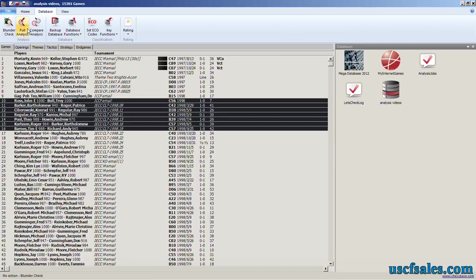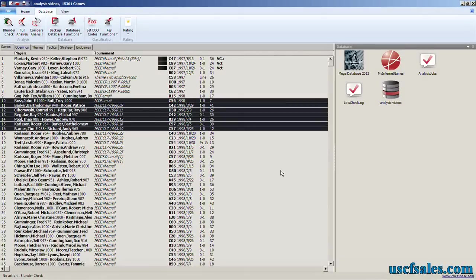Click either Blunder Check or Full Analysis, your pick, and Fritz will analyze all of these games.